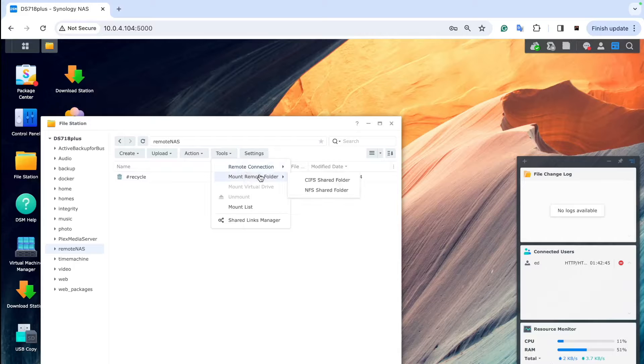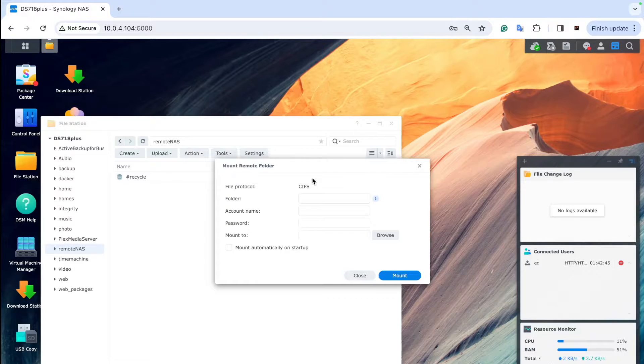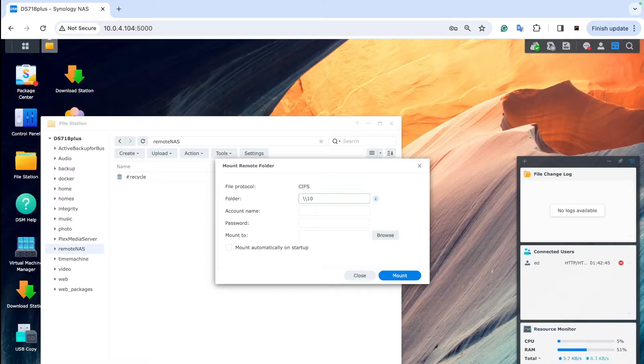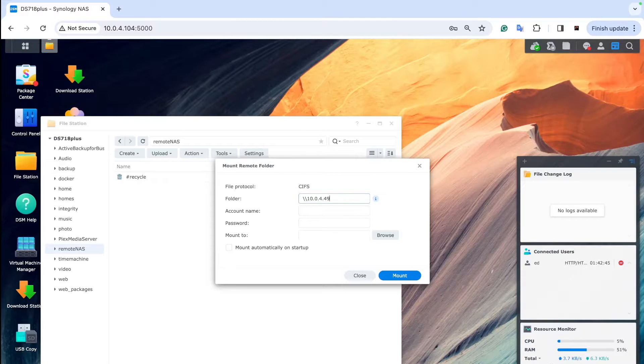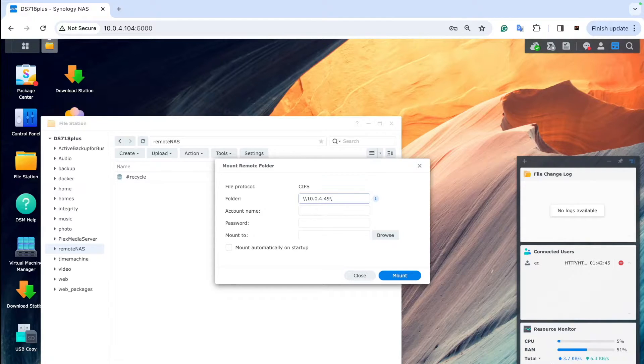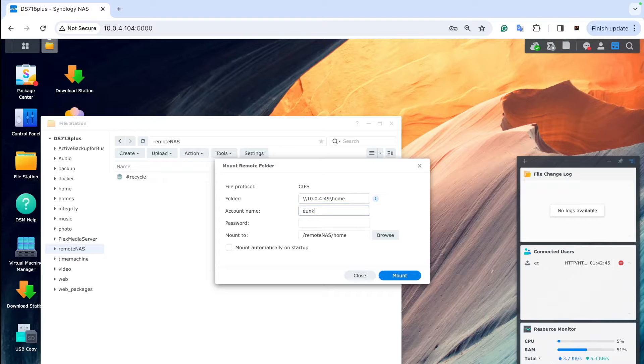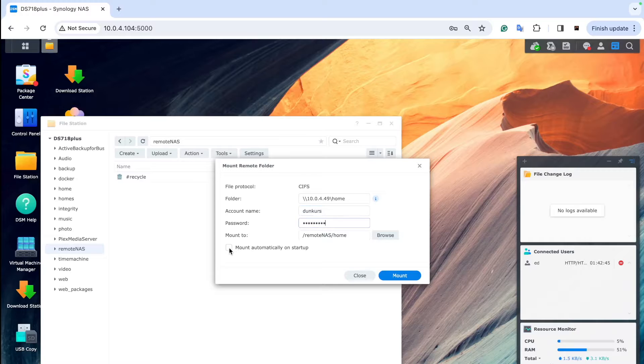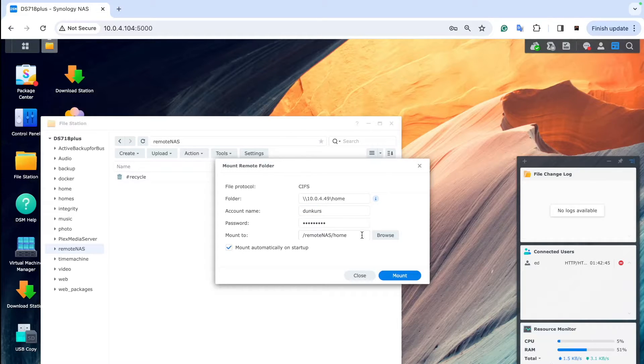Go to File Station and map the BeeStation. Choose the IP address you provided on your BeeStation settings and choose the home folder. Use the username and password you provided earlier in those settings and make sure you automatically map it on startup.